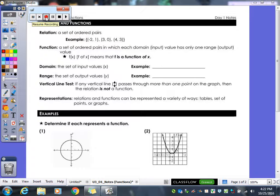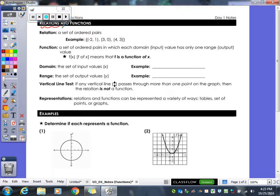Today we're starting our unit on functions — the Intro to Functions unit. The first thing we need to talk about is relations and functions, and what are the differences between a relation and a function.